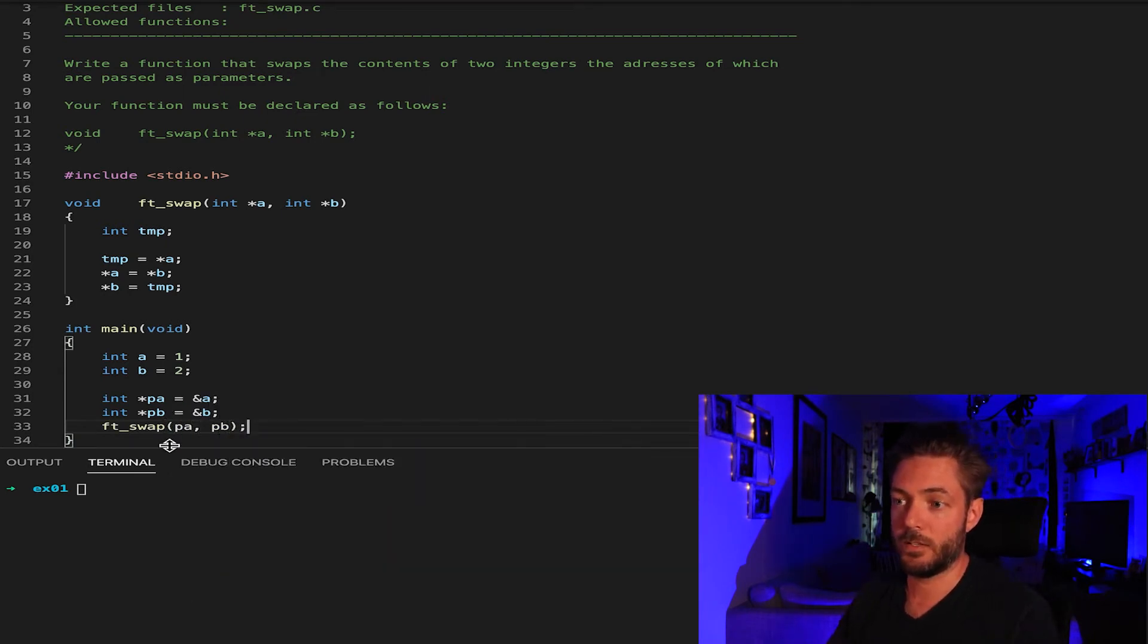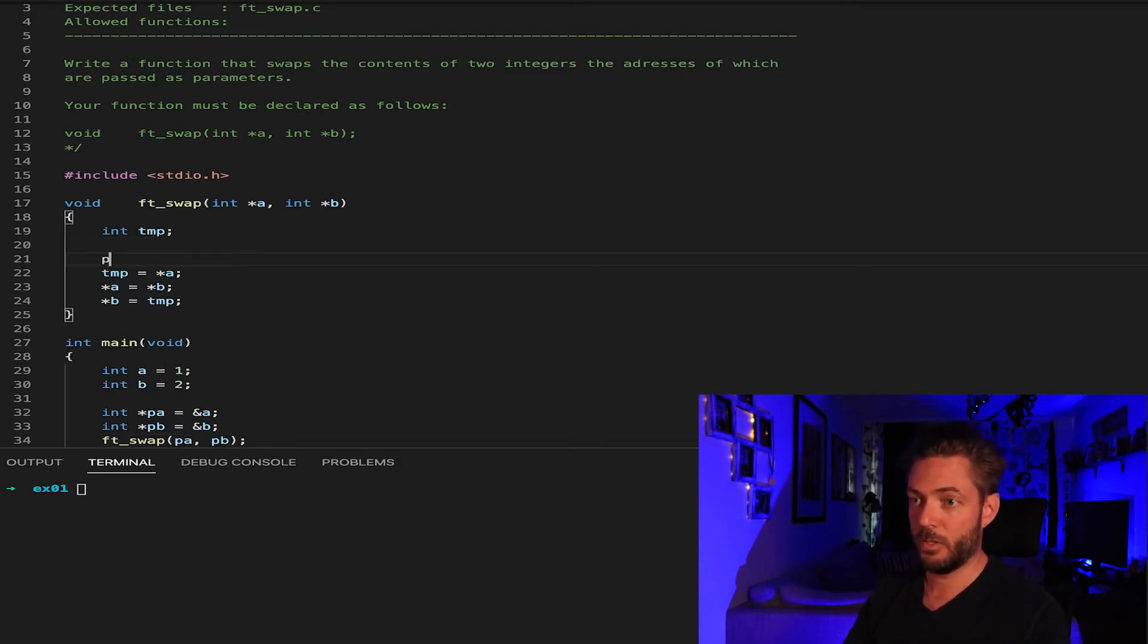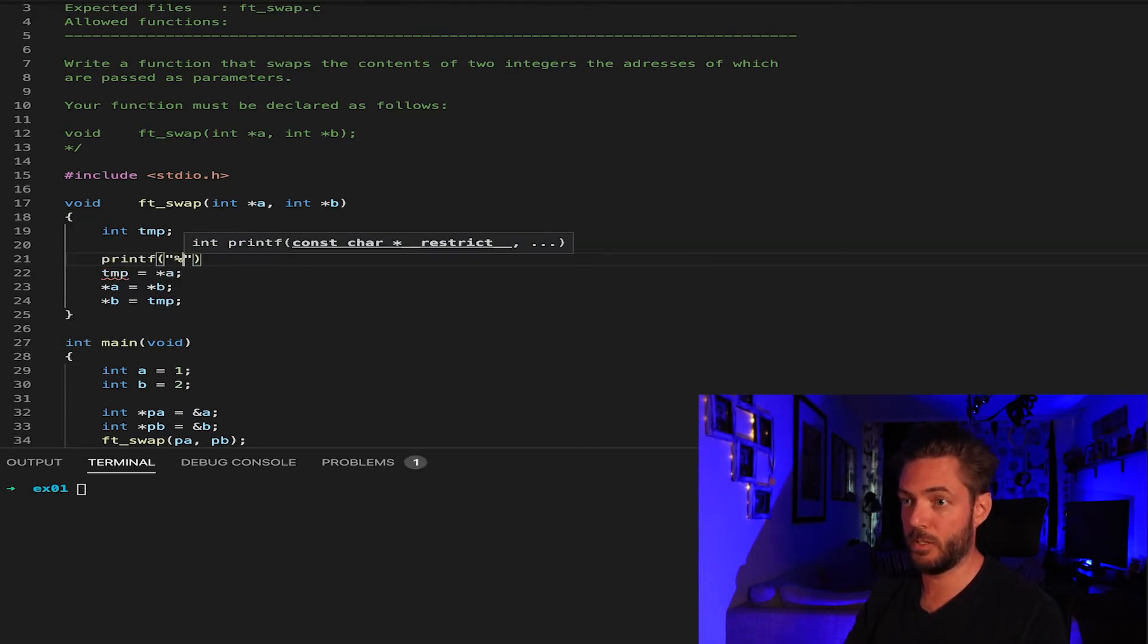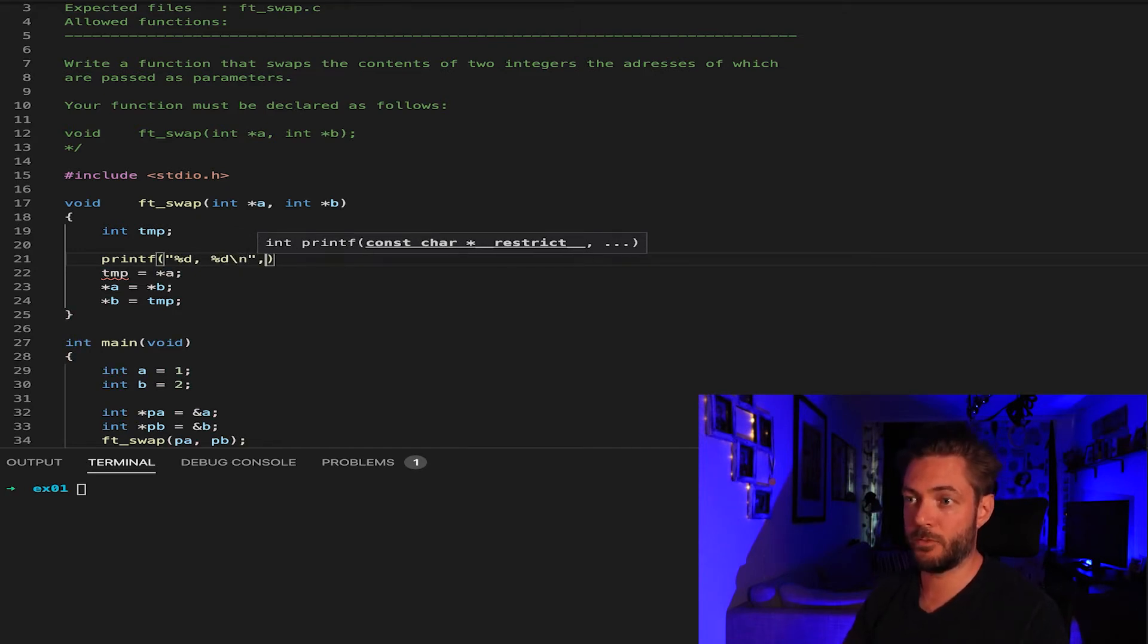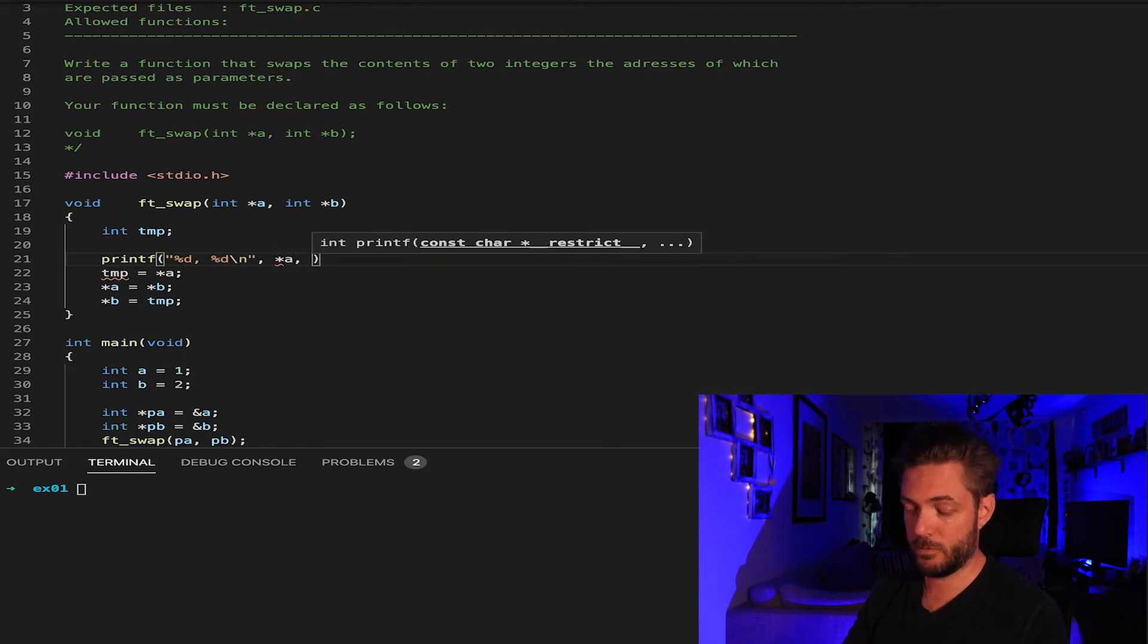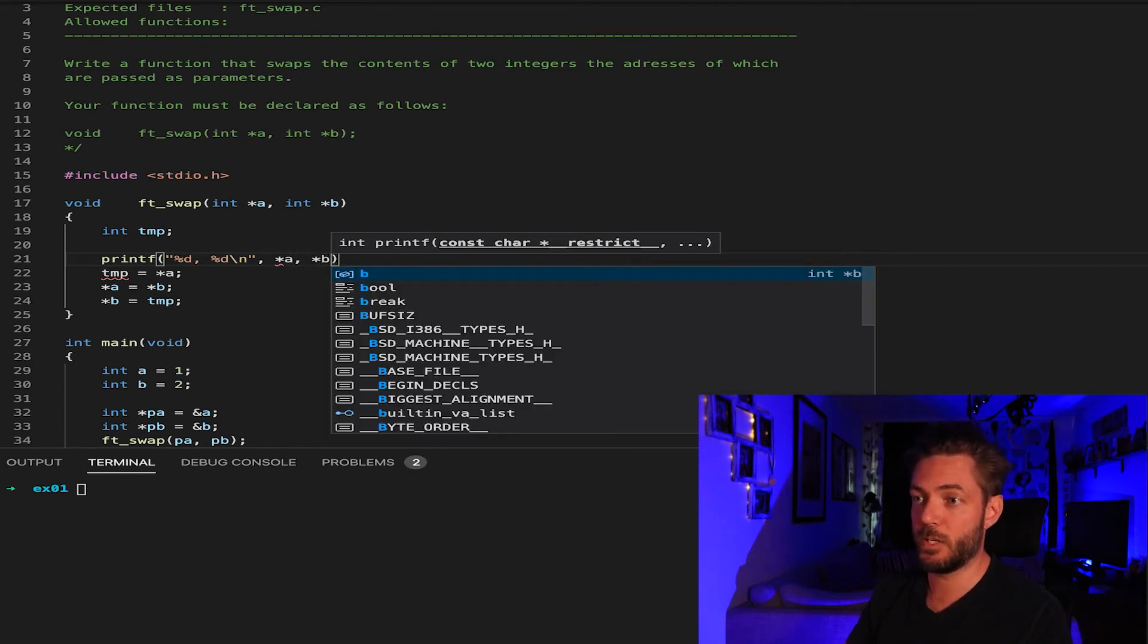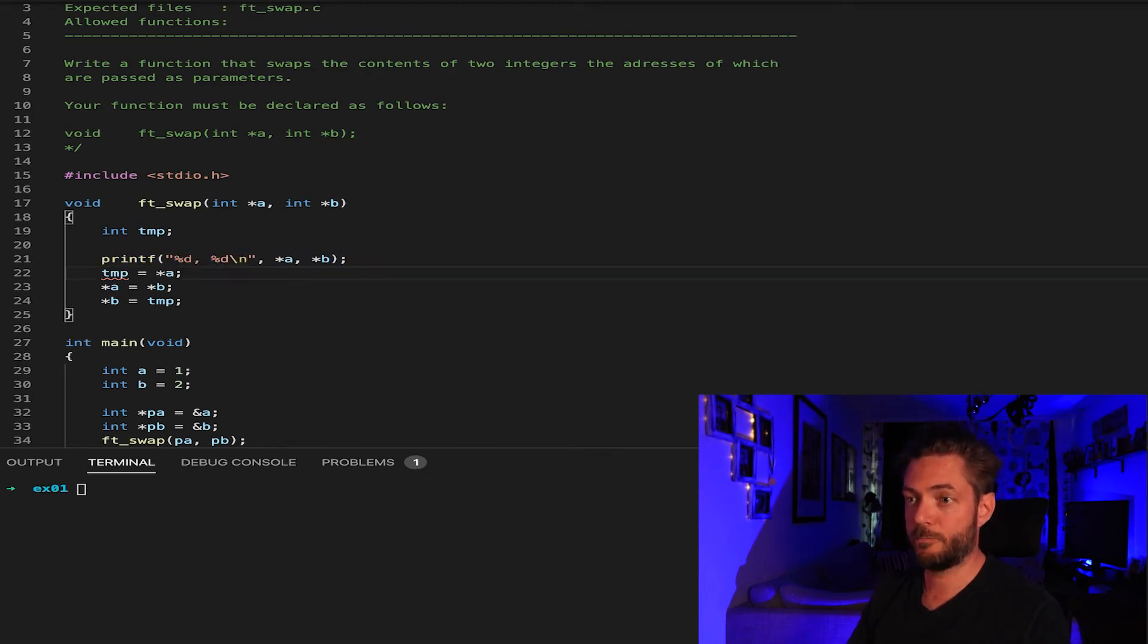And to test it, we can come up here, but you have to remember to remove this. Say printf and you can say percent D, percent D, new line, because we're going to do before and after. So then we say, dereference of A, dereference of B.